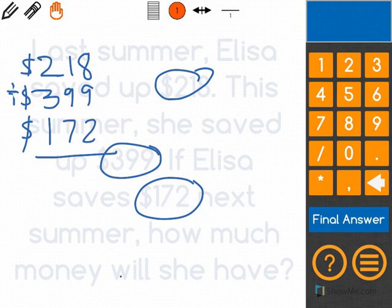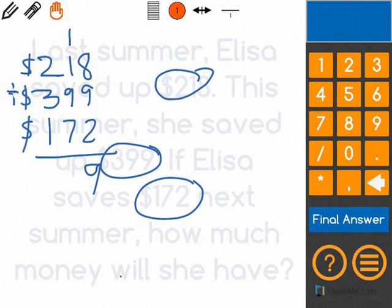When I add, I start with the ones column. 8 plus 9 is 17, plus 2 is 19, and I carry the 1 over. Then I do 1 plus 1 is 2, 2 plus 9 is 11, and 11 plus 7 is 18. So I put the 8 down and carry over the 1 again.